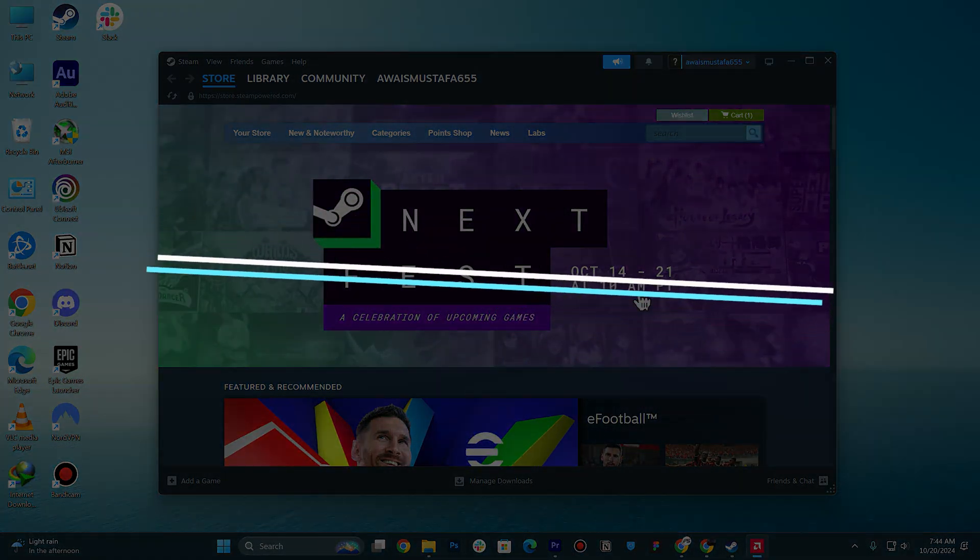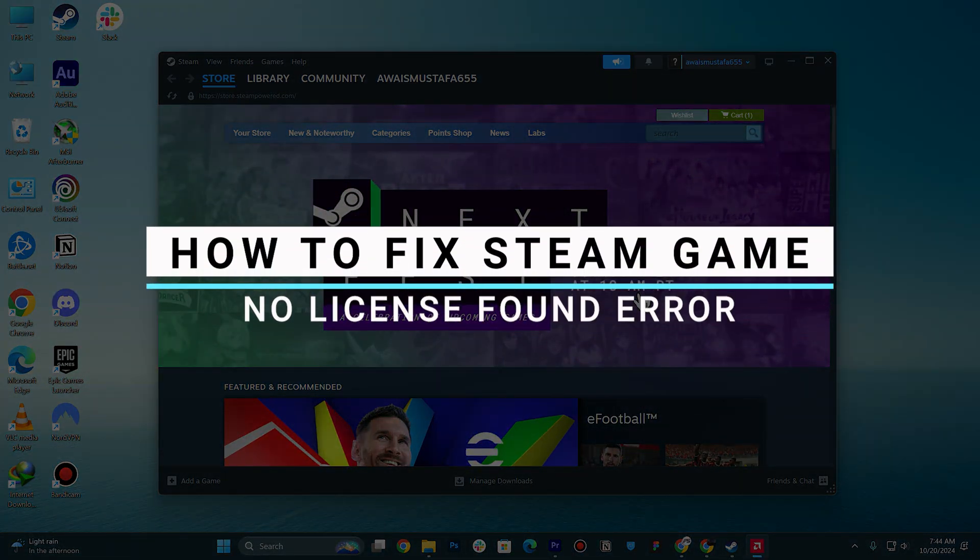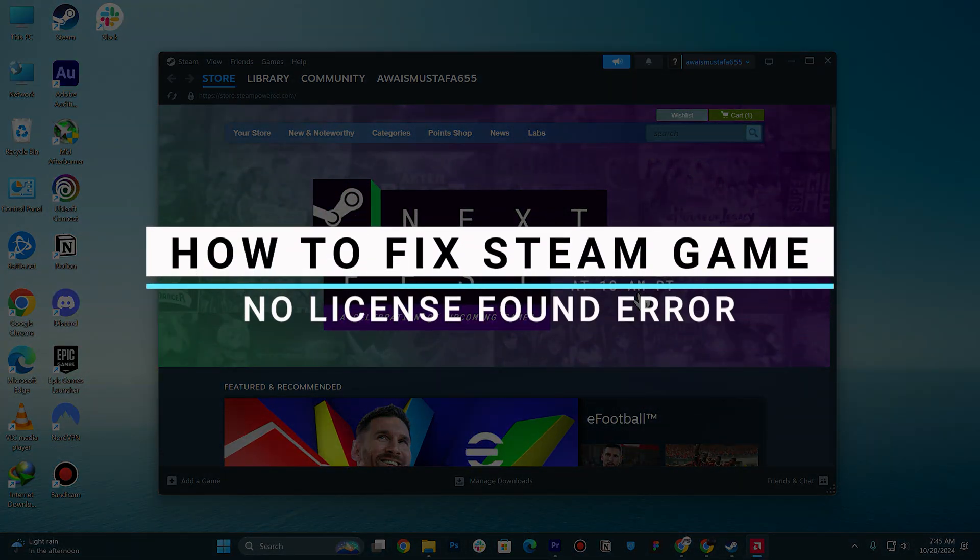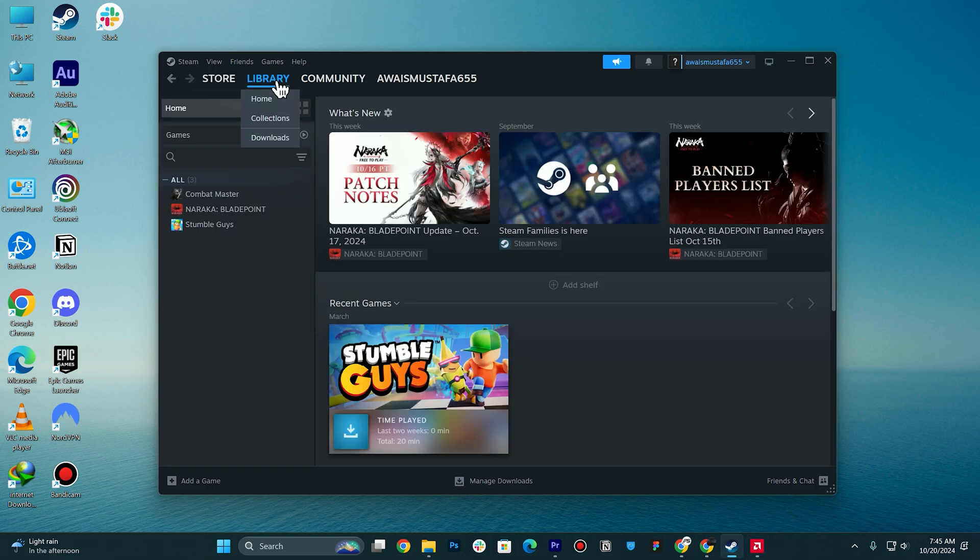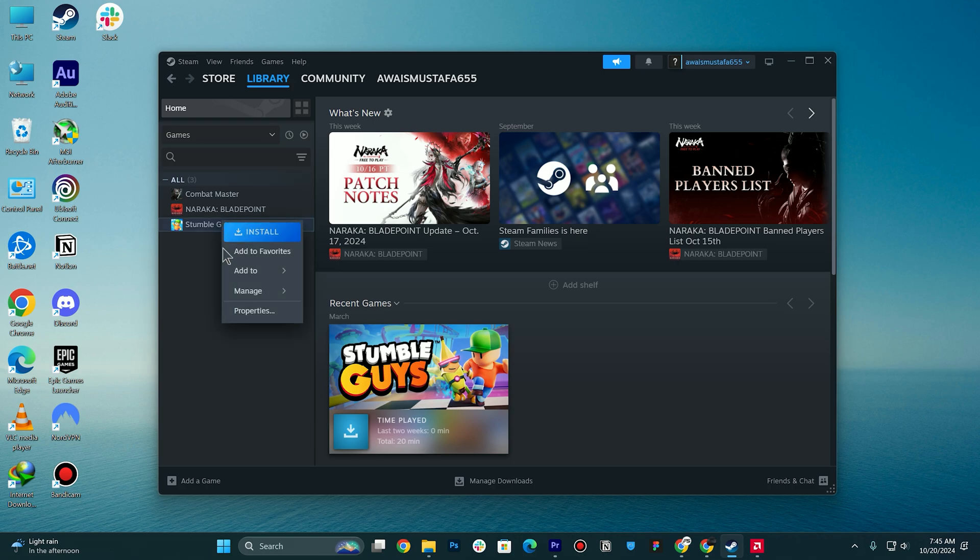In this video I will show you how you can fix Steam game no license found error. First of all, you need to head over to your library and then click on the game that you want to fix.